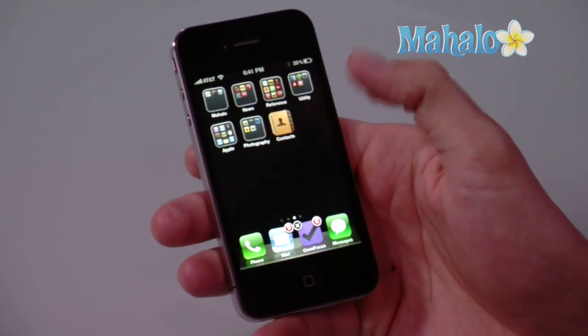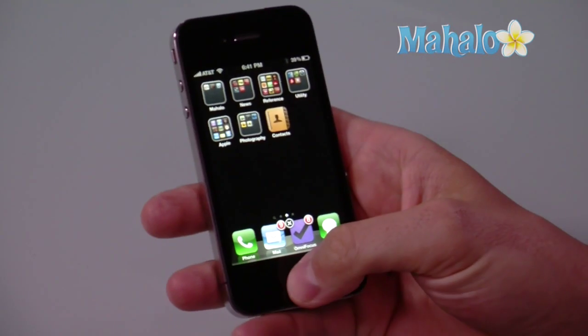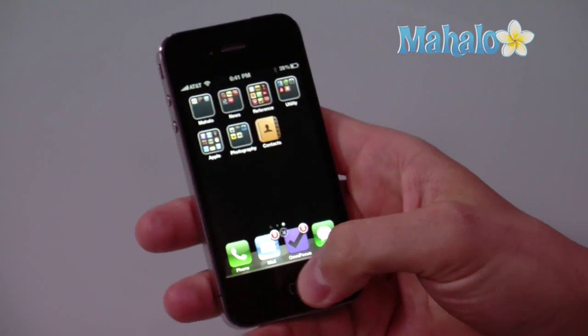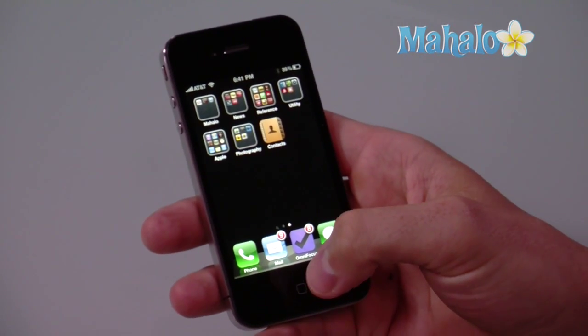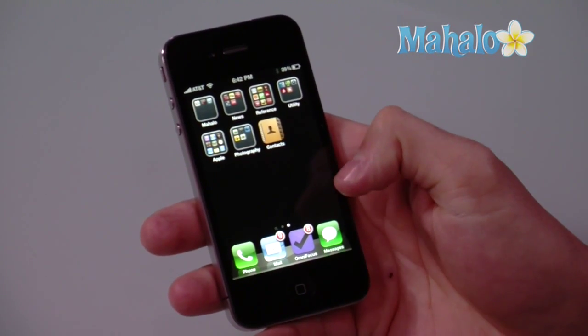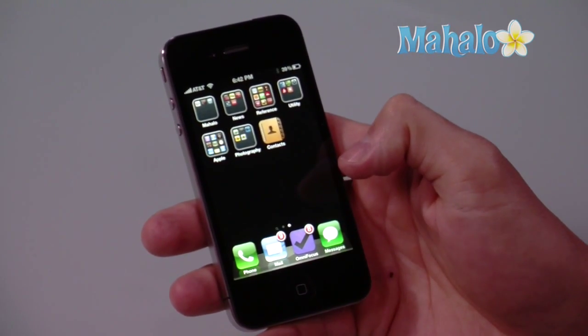And that's it, and it's gone. Simply touch the home screen button to get out of that mode. And that's how you delete an application on the iPhone.